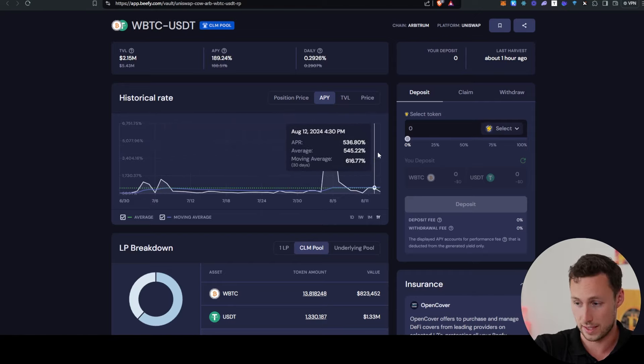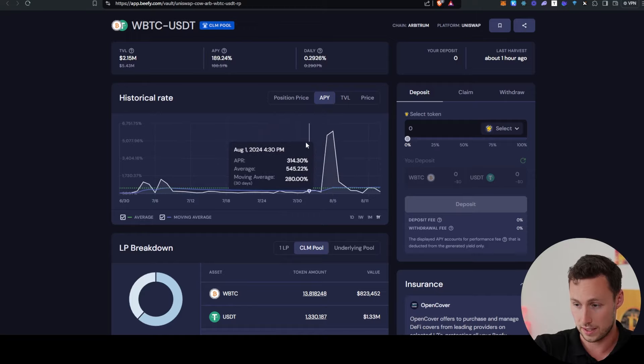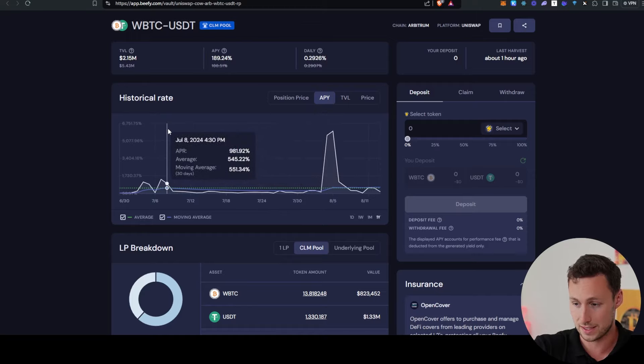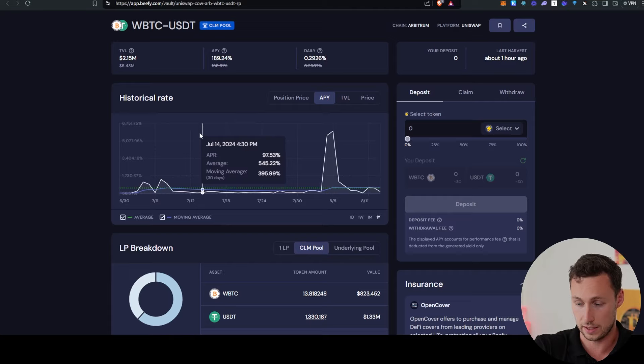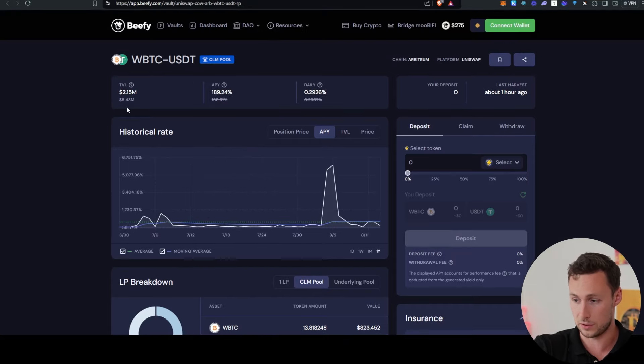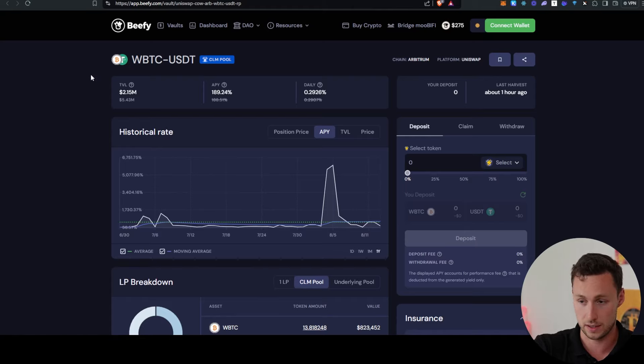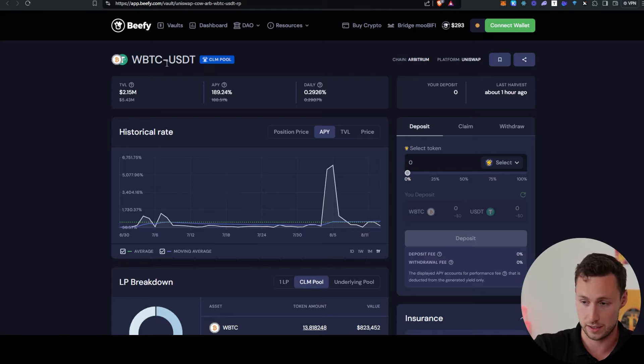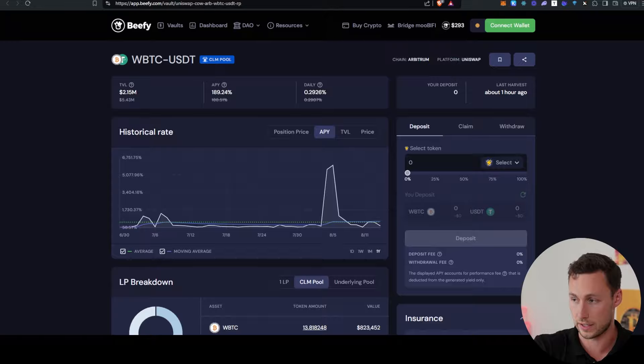And if we look at the APY over time, we can see that it has fluctuated. However, it has consistently been high for at least several weeks to a month now, often being in the hundreds of percents. So if you're holding Bitcoin or wrapped Bitcoin and you want to earn some yield while pairing it with USDT, I think this is an interesting opportunity right now.